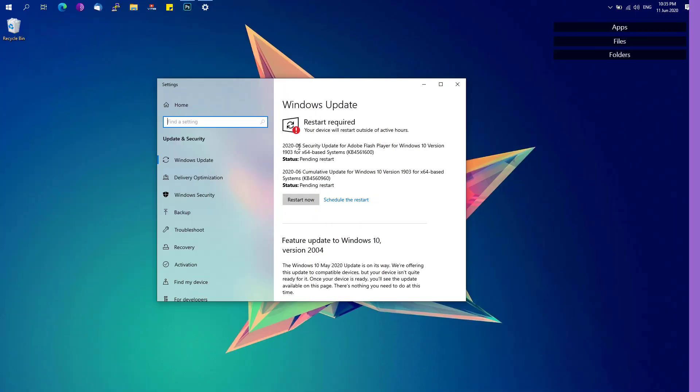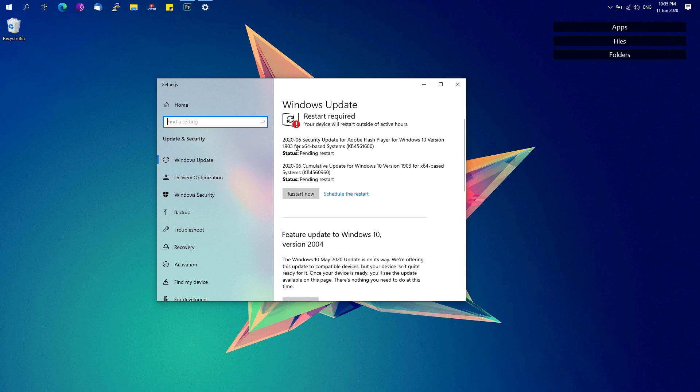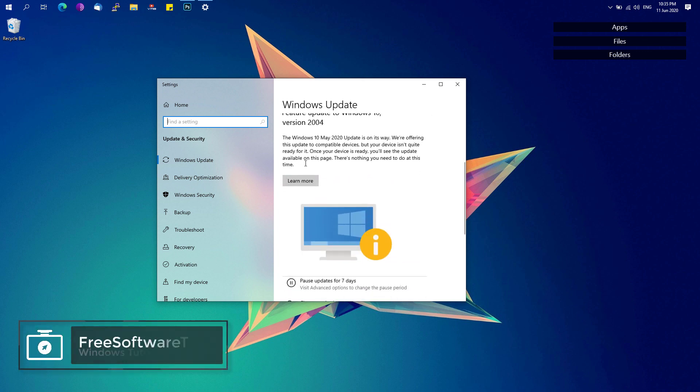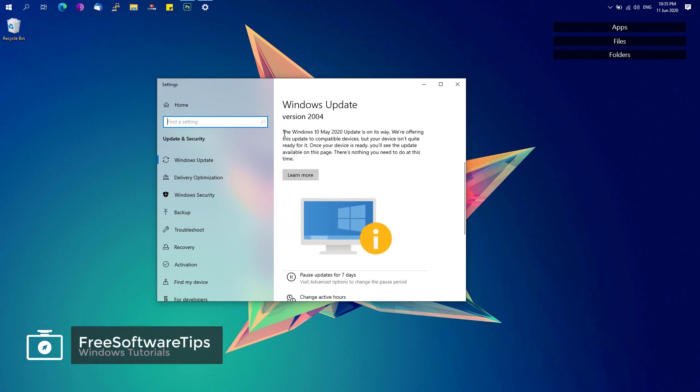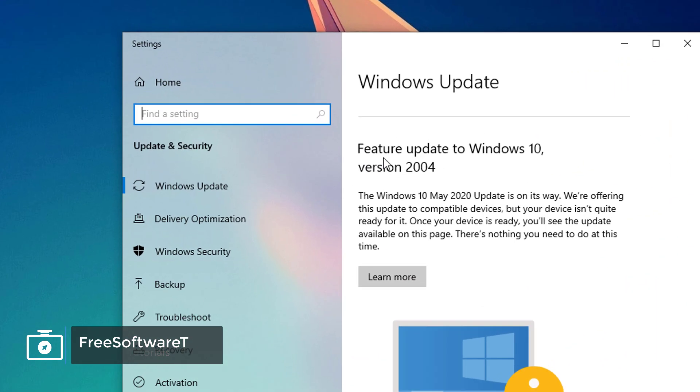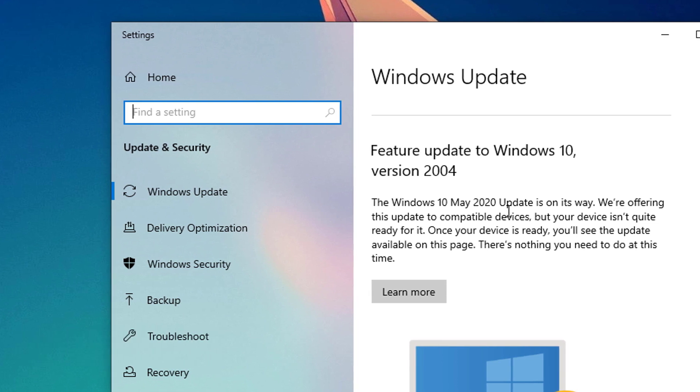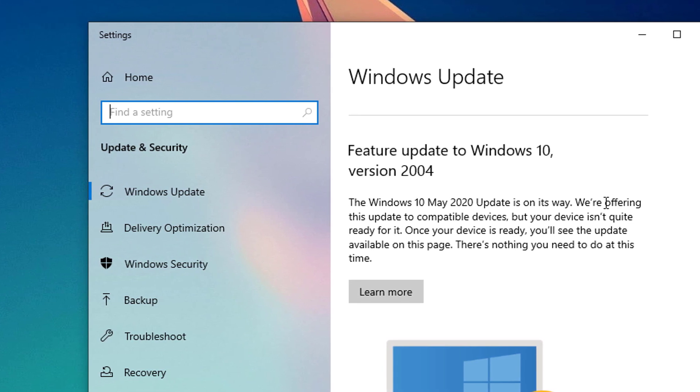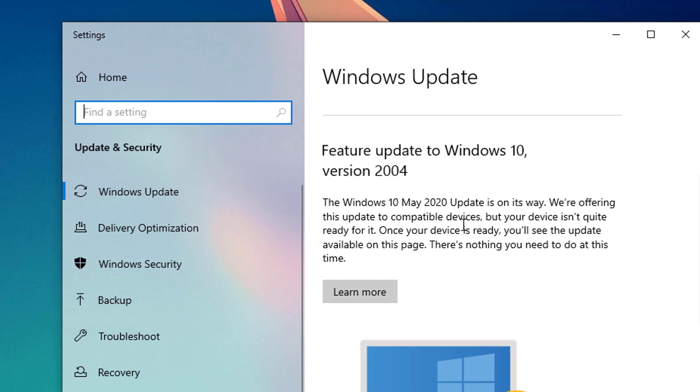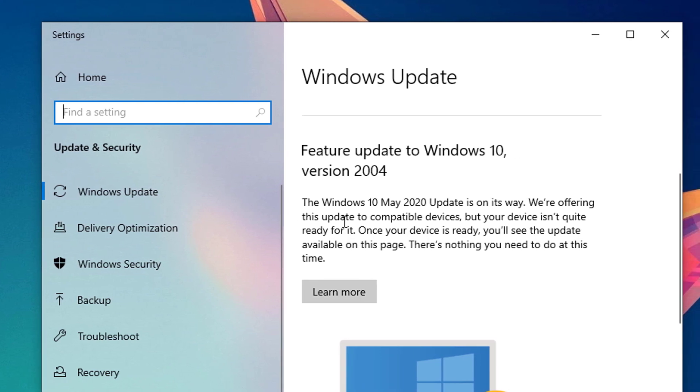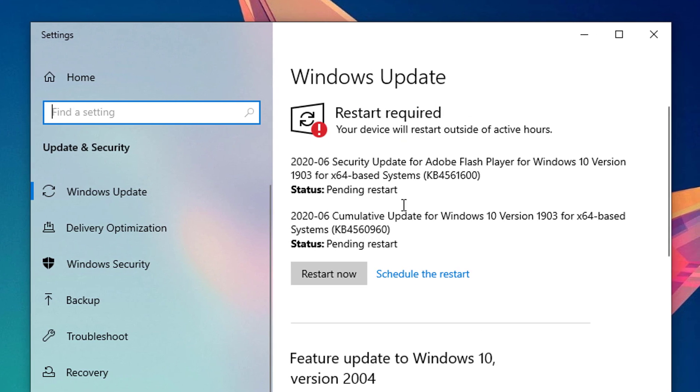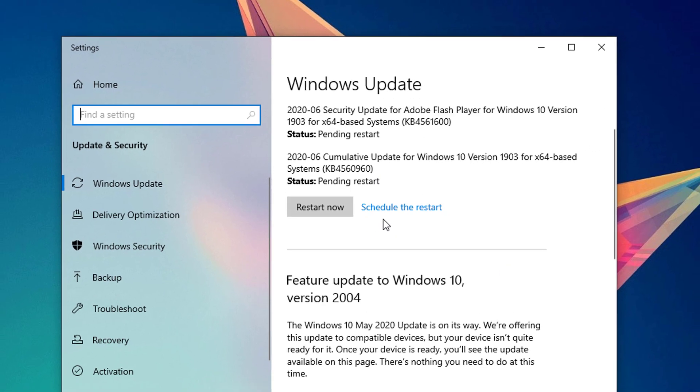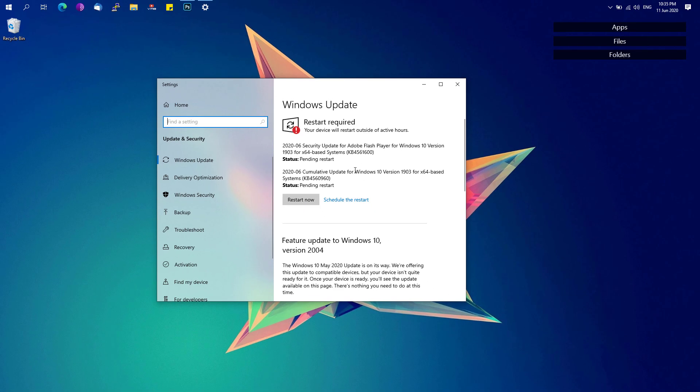So the Windows Update version 2004 has been disabled to some Windows devices or laptops in such a way that there's a particular notification that says Windows 10 May 2020 update is on its way. However, we're offering this update to compatible devices but your device isn't quite ready for it. However, there's a fix on how you could actually force the update to be installed on your device.